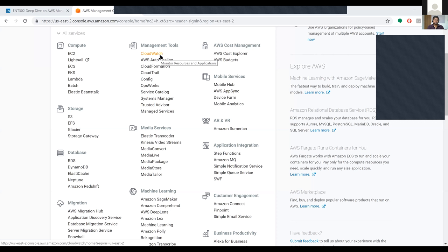You don't have to manually manage or monitor your applications. Instead, you can do the same with CloudWatch. It monitors your resources and your application, and if your application requires some additional resources, it will automatically scale those resources for your application.